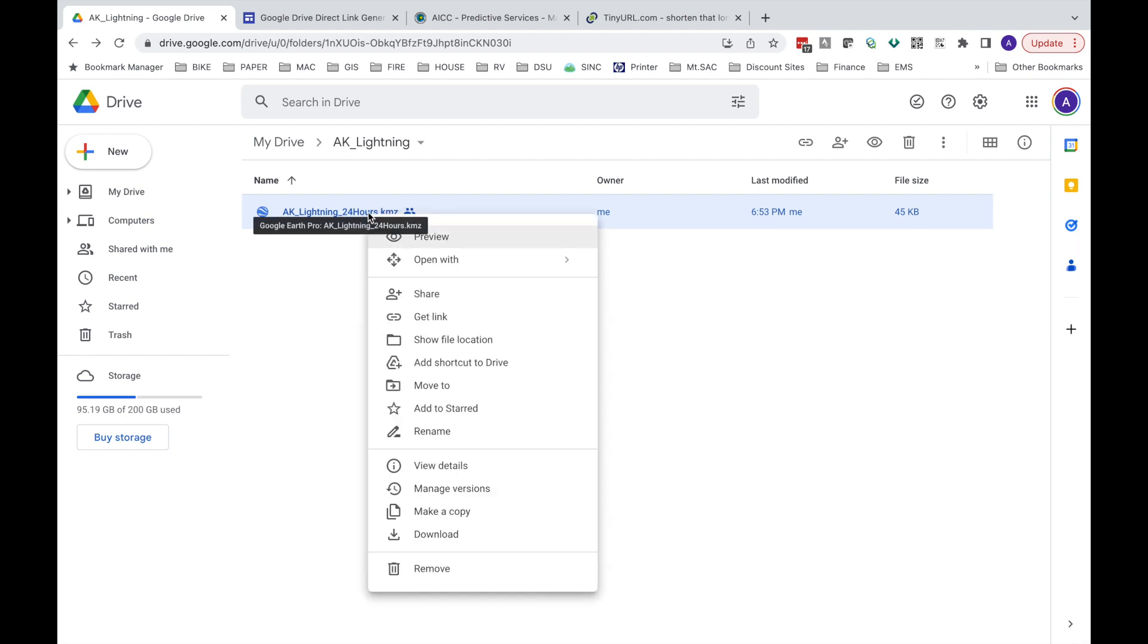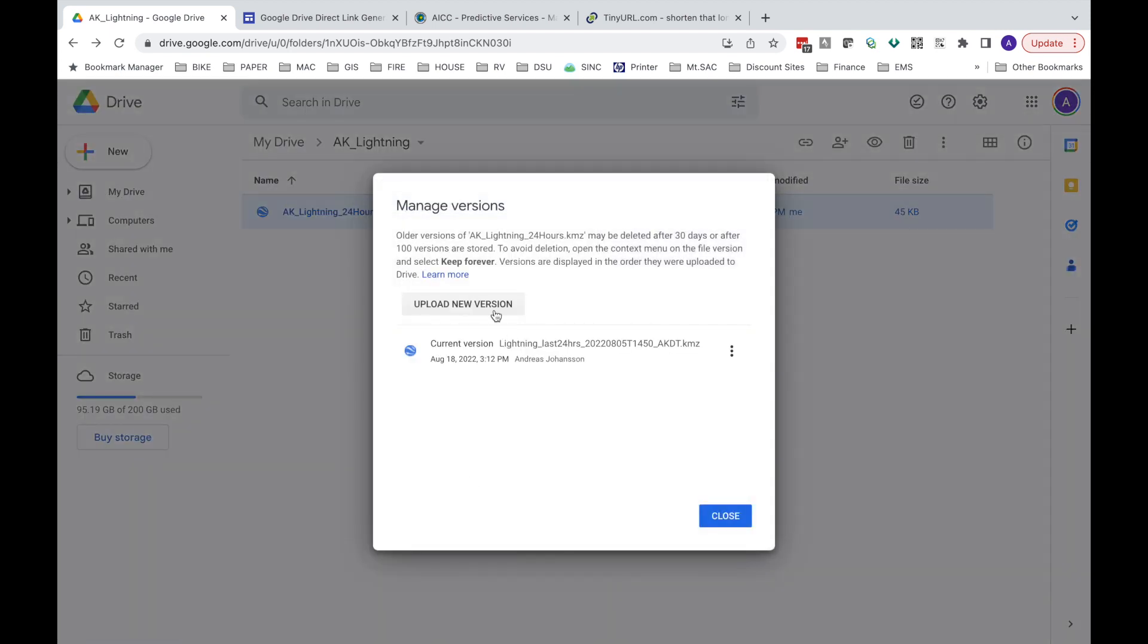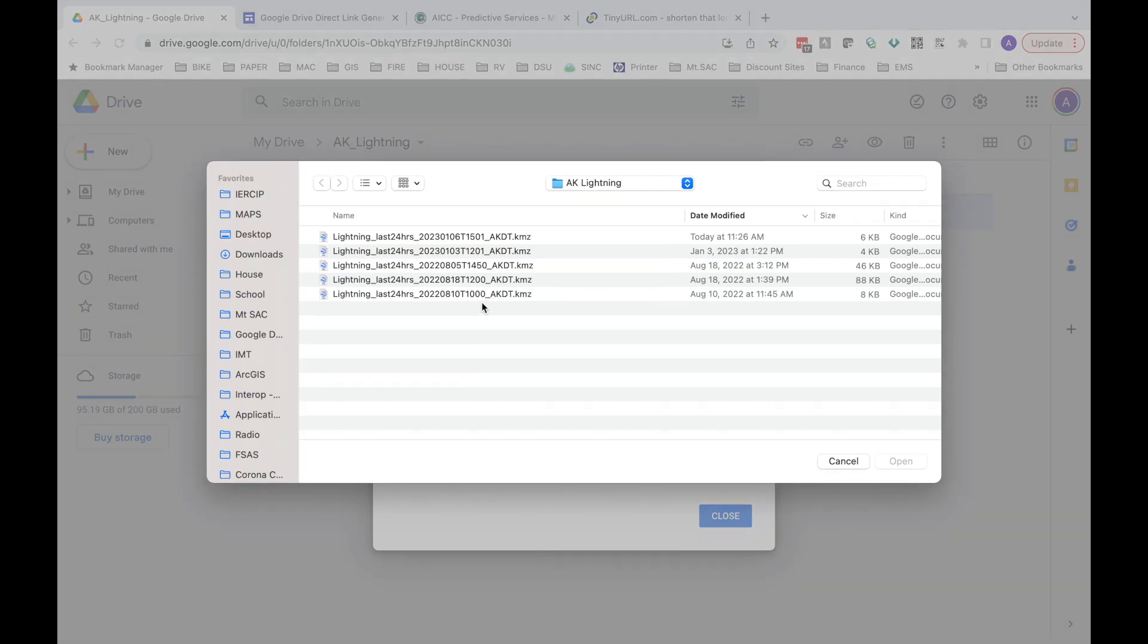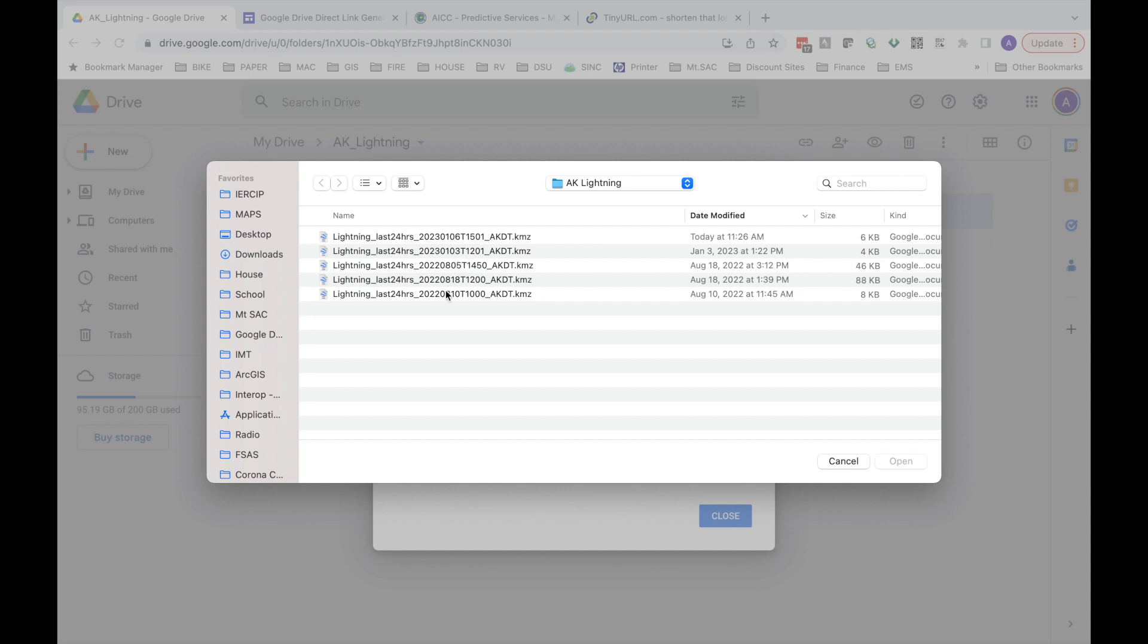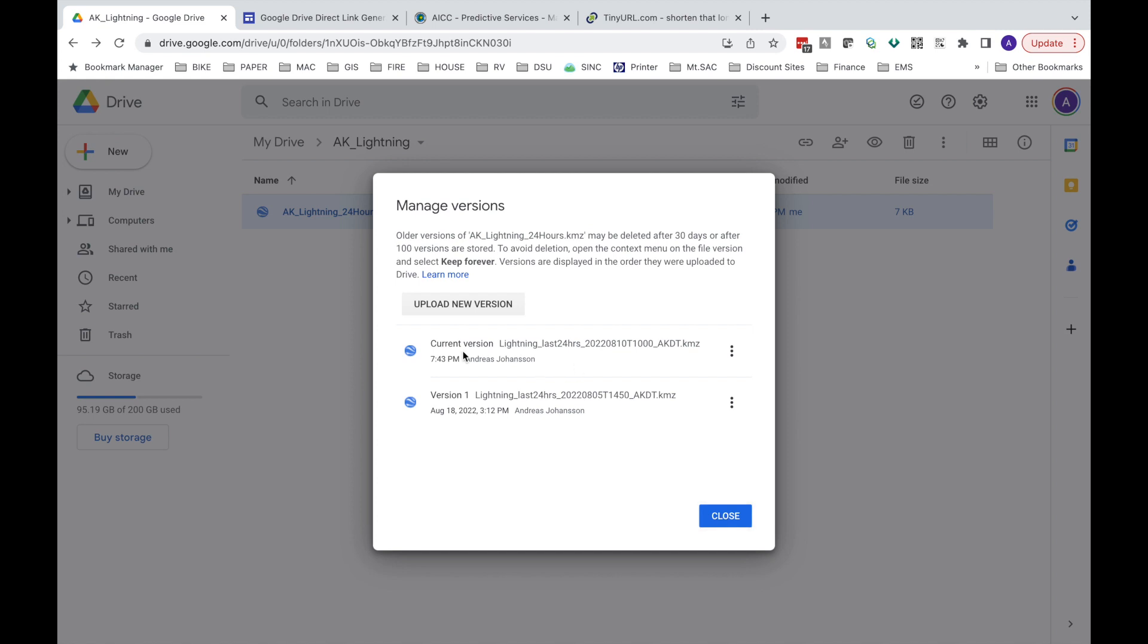So I'm going to right click. I'm going to go to manage version. And now I'm going to upload a new version. Now it's going back to the Alaska Lightning folder that I have on my downloads. And we used the August 5th. Now let's go to the August 10th version. I'll hit open. It's going to upload. And before I hit close, I want you to see, we had version 1 was the August 5th. And now it shows the current version, August 10th. So now I'll hit close.